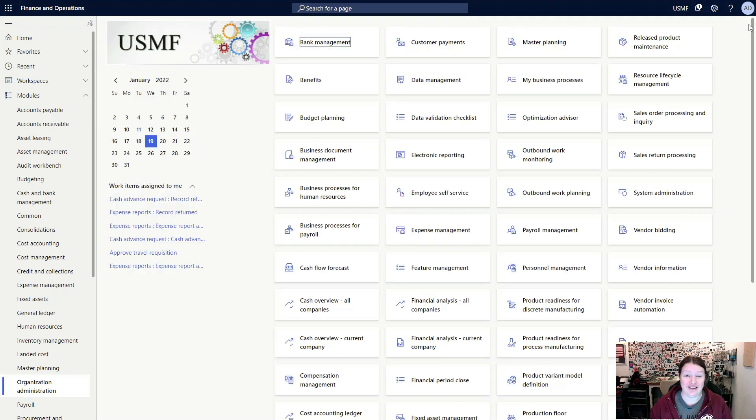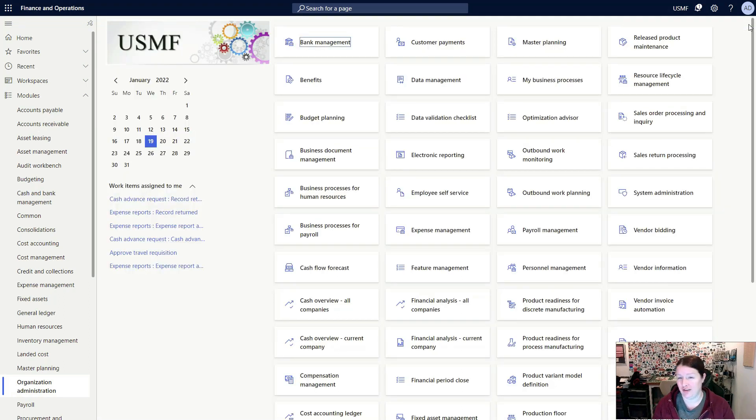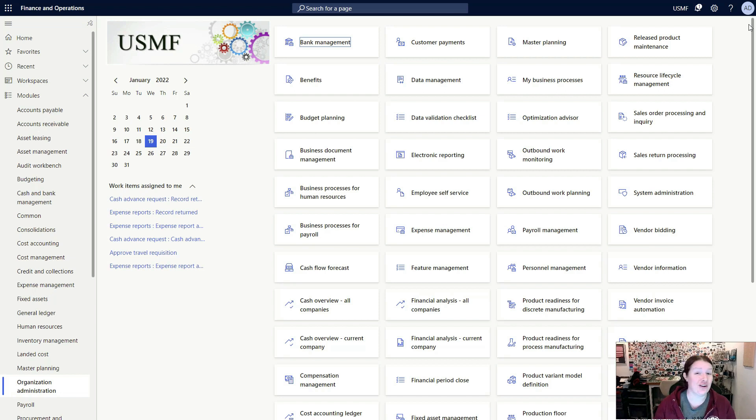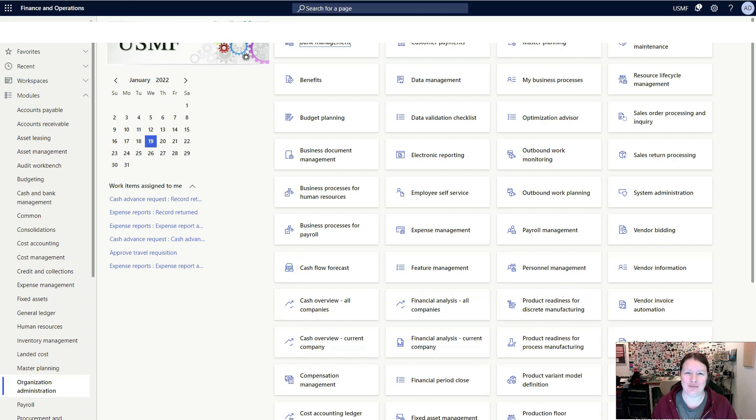That's it for today's getting started video. Be sure to subscribe, like, and turn on that bell icon for notifications. We'll see you next time on Dynamics 365 Unboxed.